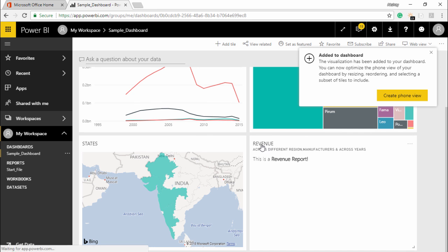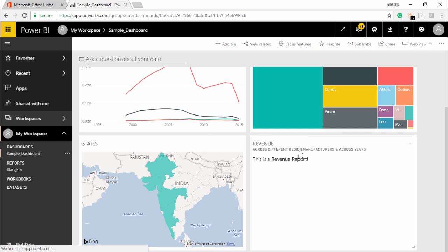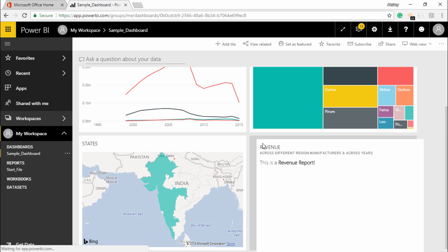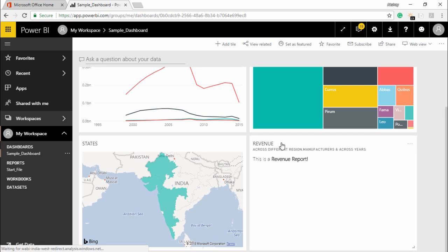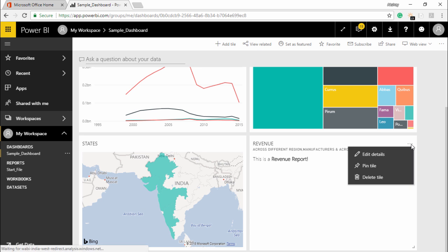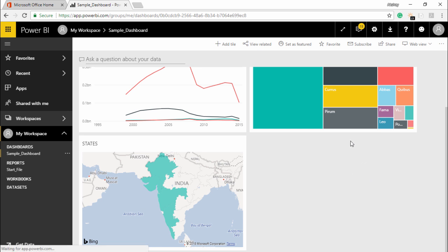The moment I click on apply you can see a text box is being seen here which is the revenue across different region, manufacturer, and this is basically my revenue report. So this is how you can add a tile to your dashboard. If you are not happy with it you can simply click on these three dots and you can delete this tile as well.